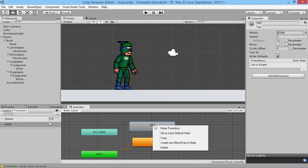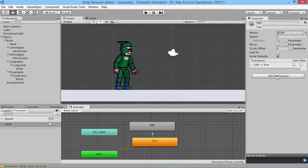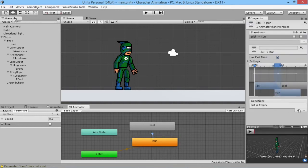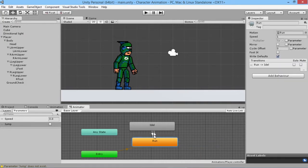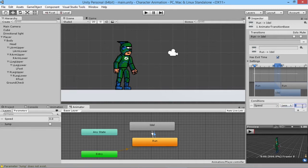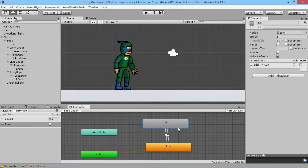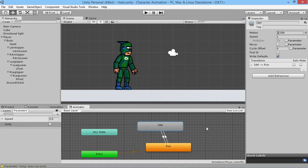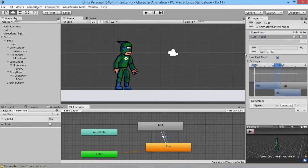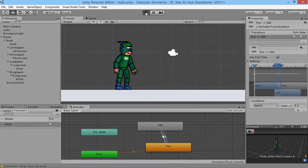Basically what we want is: when going from idle to run, when his speed is greater than 0.1; and when going back from run to idle, his speed is less than 0.1. It's a pretty basic script — pretty much the same as the one from the 2D platformer tutorial series. I'll put a link to the character controller script below the video. So this will go from idle to run depending on his speed.